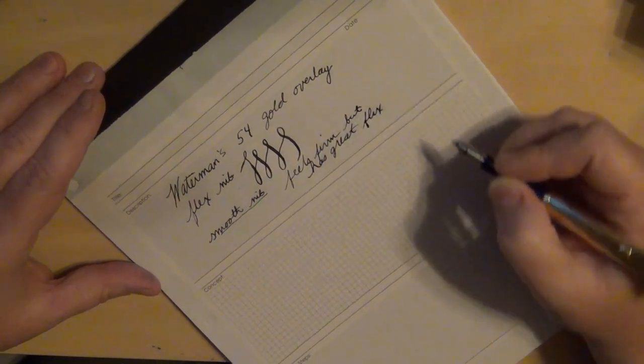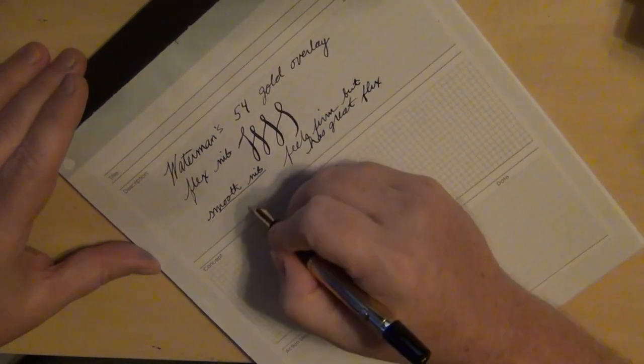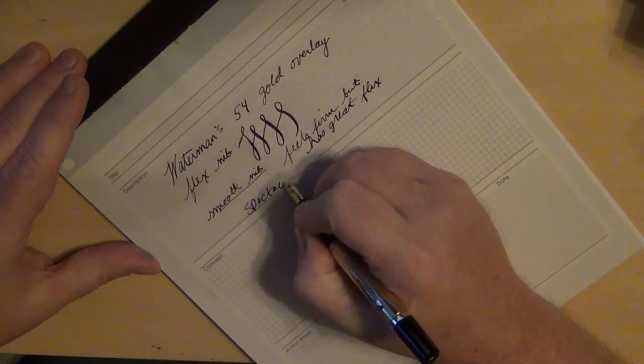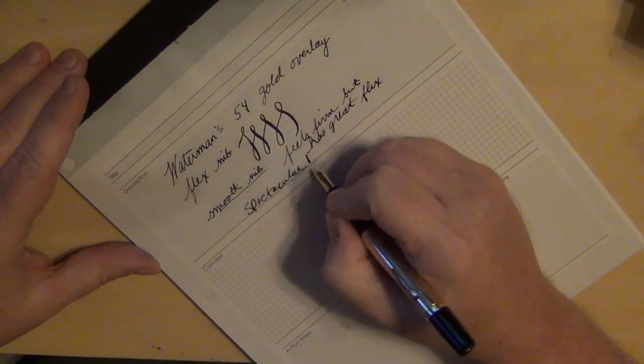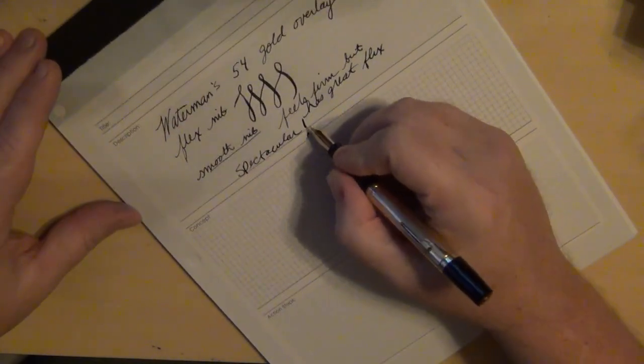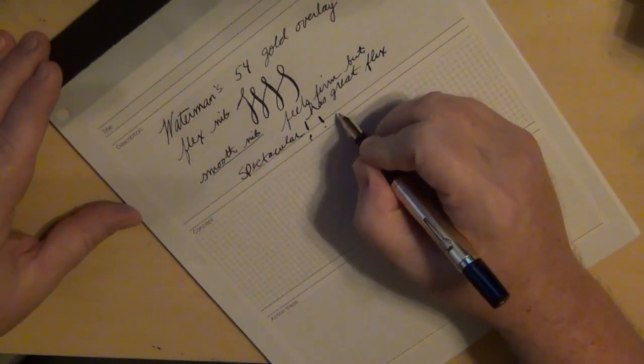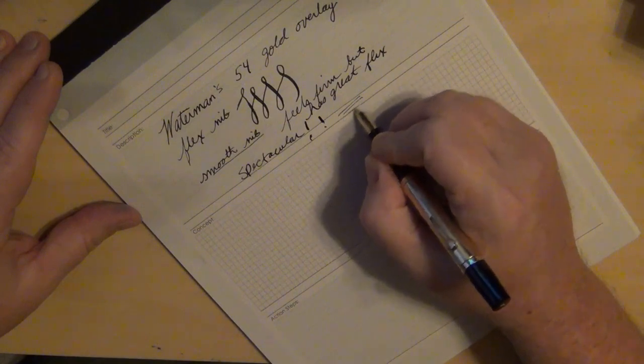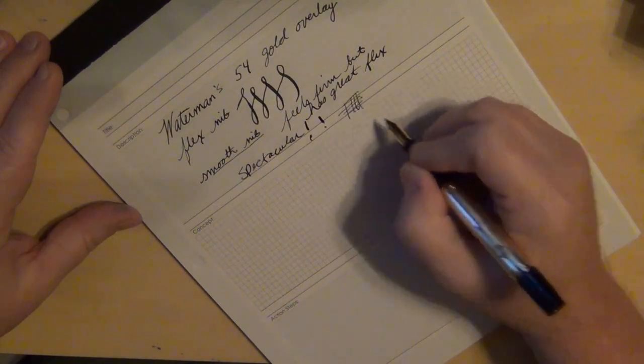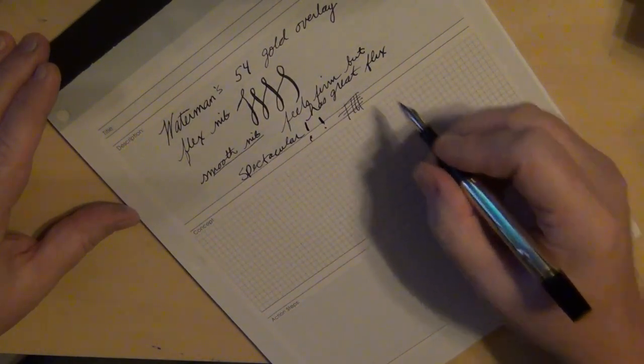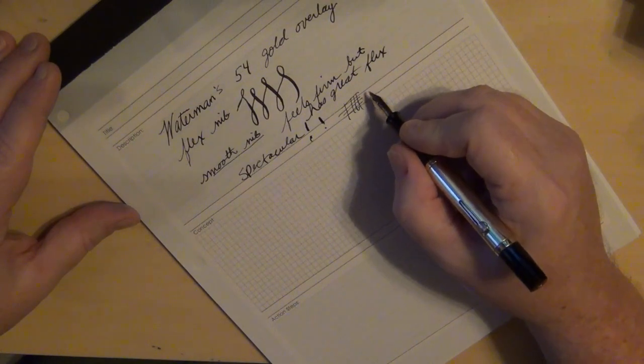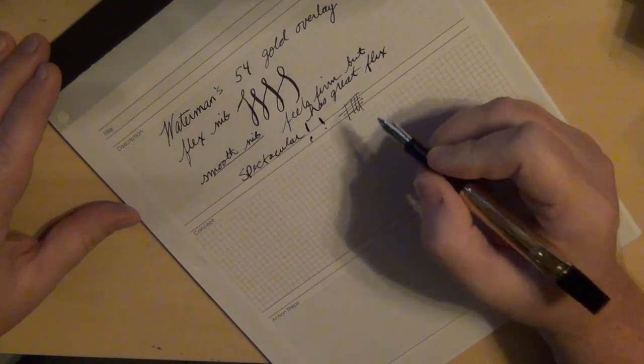One of the things I like about this particular nib: some flex nibs are just like wet noodles and it's really hard to control, and it feels spongy when you write. Not this one. This particular nib, it almost feels firm but has great flex. And for that reason I say that this particular nib is spectacular in its performance. You see, I can get that but I can also get that.